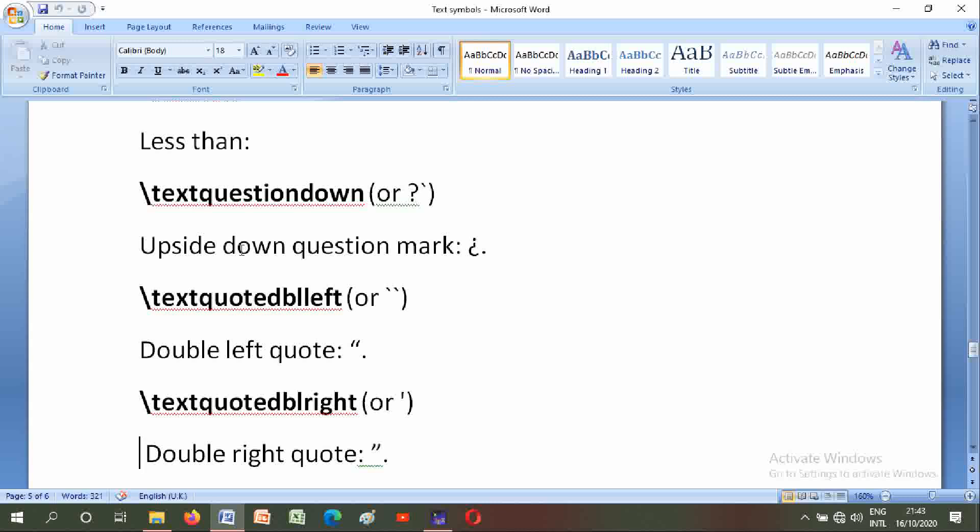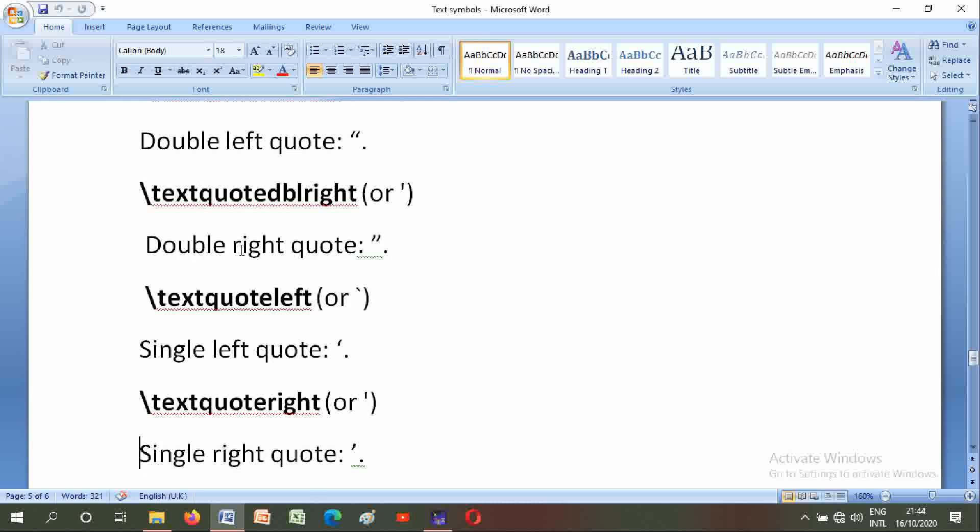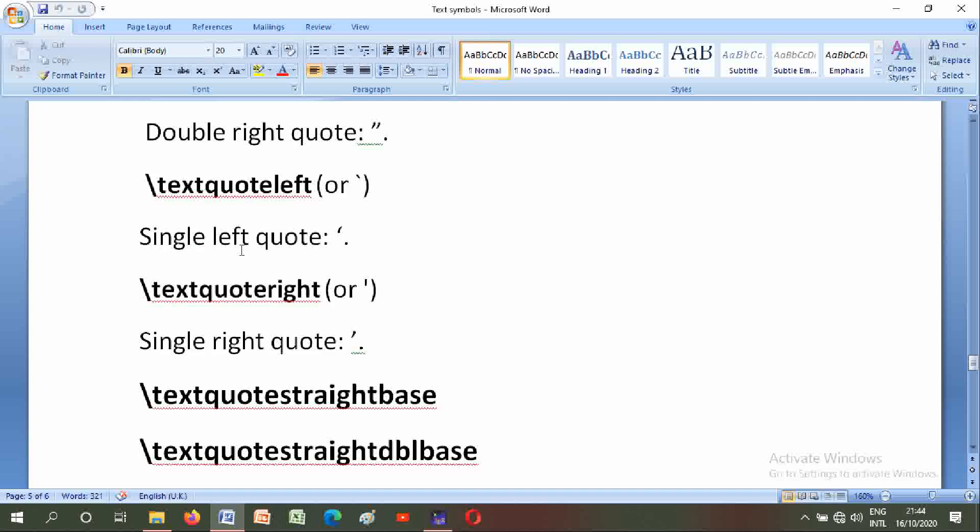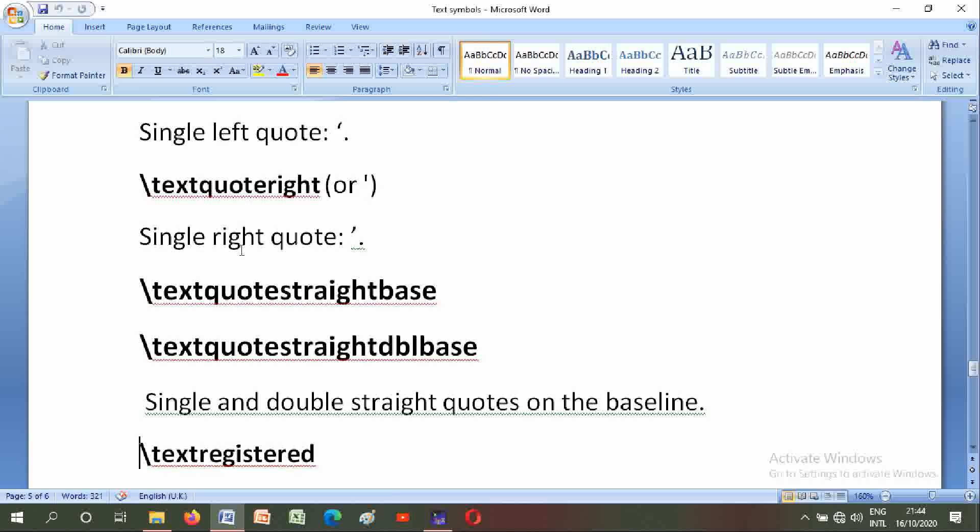Backslash textquotedblleft: double left quote. Backslash textquotedblright: double right quote. Backslash textquoteleft: single left quote. Backslash textquoteright: single right quote. Backslash textquotesingle and backslash textquotestraightdblbase: single and double straight quotes on the baseline.